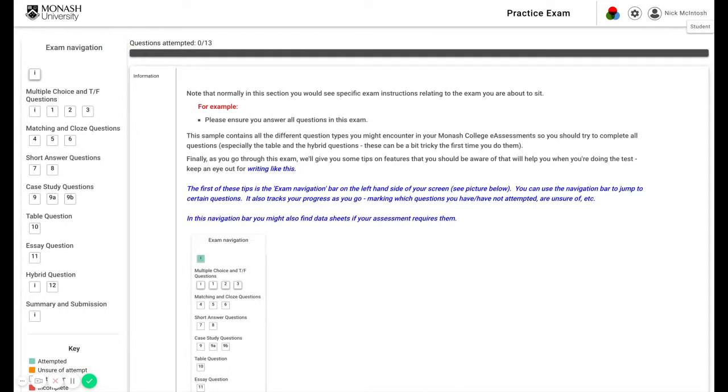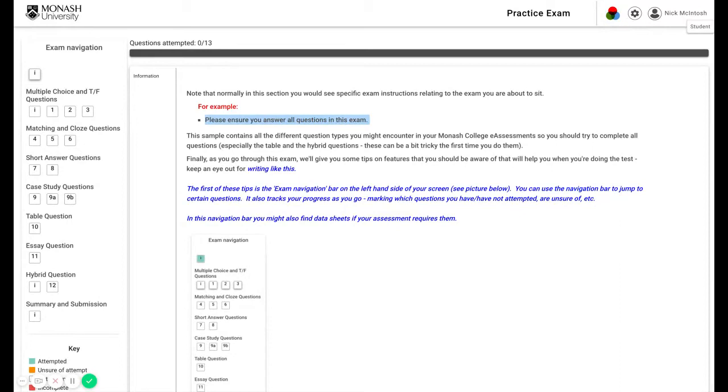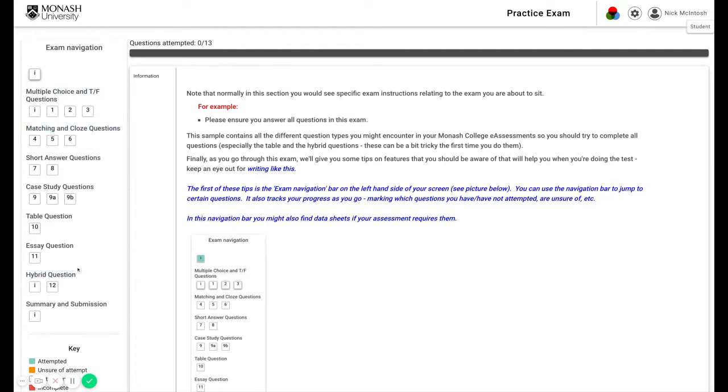Now the second page will probably look quite similar to the first. You will normally see specific exam instructions relating to the exam. So for example, please ensure you answer all questions in this exam. That's particularly important for this sample because it contains all the different question types that you might encounter in your Monash College eAssessments, from multiple choice to matching and cloze, case studies to tables and hybrids.